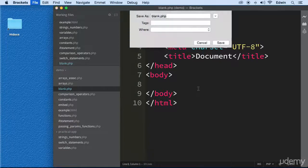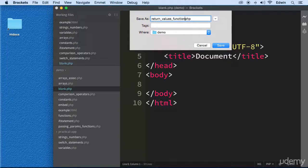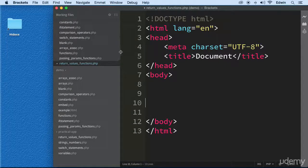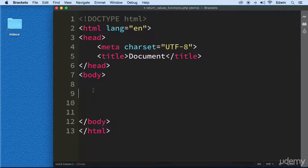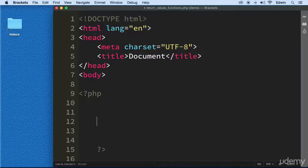Let's grab the blank PHP file, do a Save As, and call this file 'return_values_in_functions.php'. We're going to open our PHP tags and close them, and bring it down. We already know how to define a function, so let's do that right now.